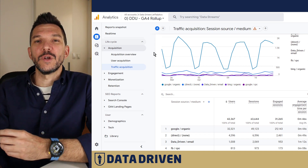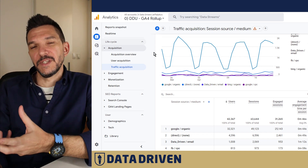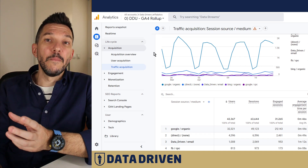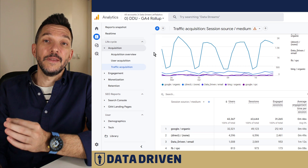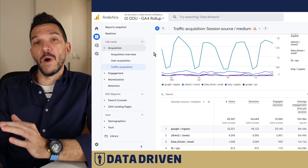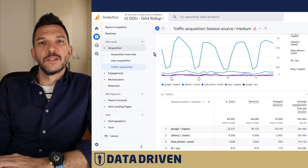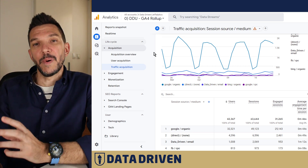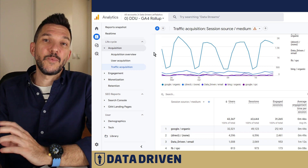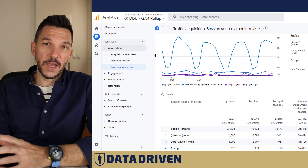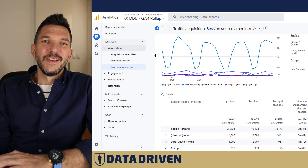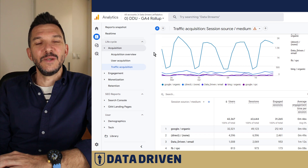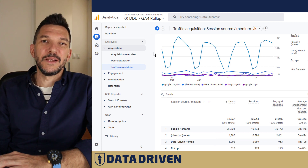Understanding the traffic source of your website visitors is one of the most, if not the number one, feature of Google Analytics. So when this data is missing from the puzzle, it's pretty frustrating. Let's dive into Google Analytics and see what we can do about it.